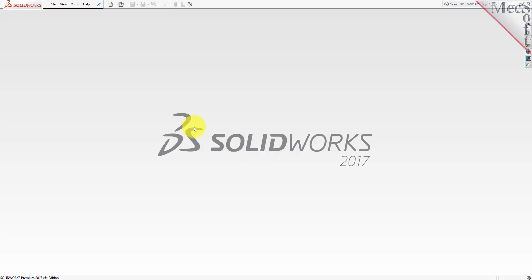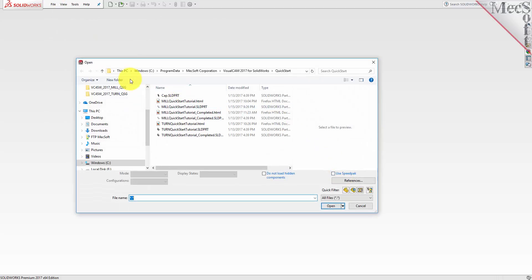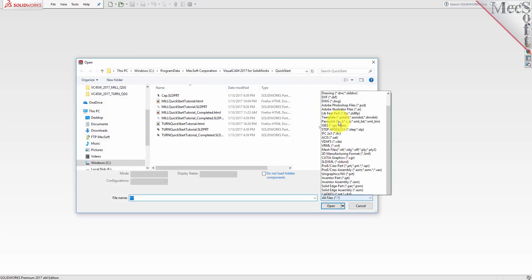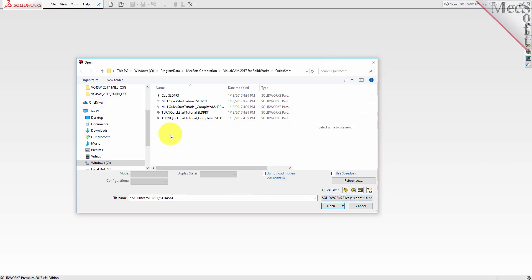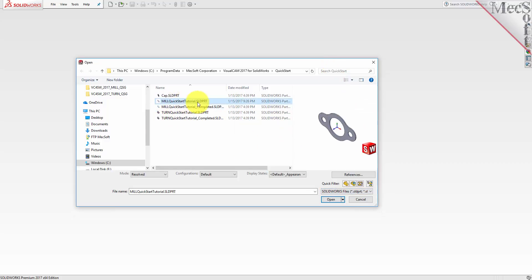Let's begin by opening the part model in SolidWorks. From the SolidWorks main menu, select File and then Open. Locate the VisualCam QuickStart folder shown here, then select the SolidWorks part file named MIL QuickStart Tutorial and then pick Open.